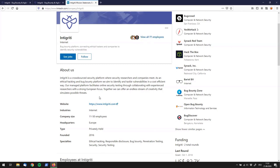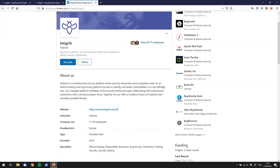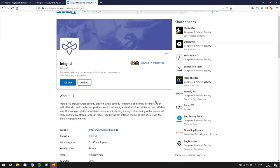They were founded in 2016 and are currently still privately held, so they're not public. If we look at the right side of this page, you see that similar companies listed are HackerOne, Bug Crowd, Yeswehack, and Synack. I'm pretty sure you're aware of those — those are all the big players, and Integrity is trying to become one of them.